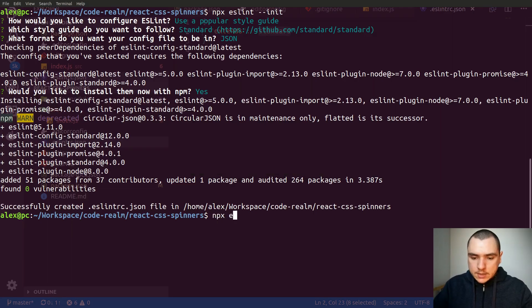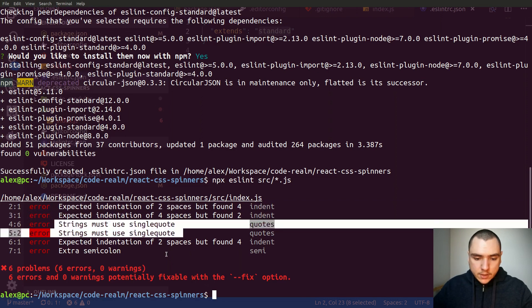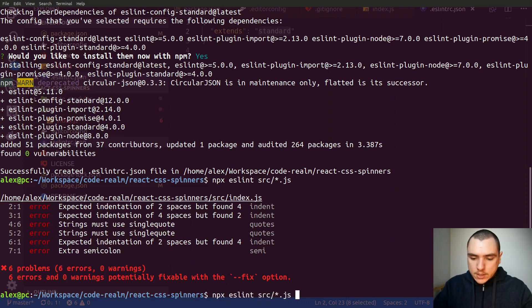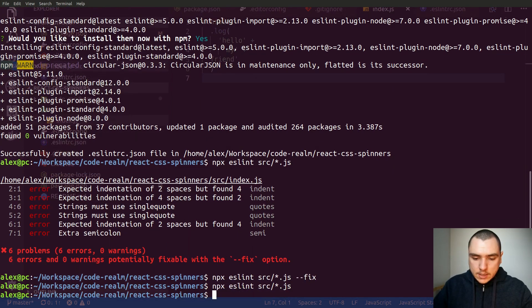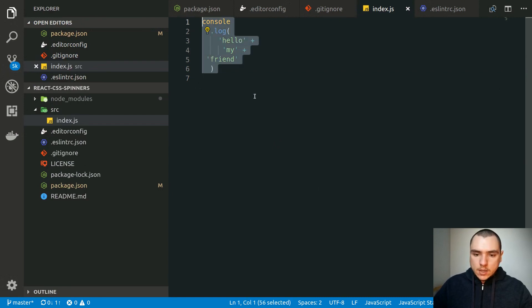If we go back to the terminal and run npx eslint on source/index.js, you'll see we find six different problems — mixed-up indentation, double quotes where single quotes are expected, and an extra semicolon at the end. As the message suggests we can fix some of those. Let's do npx eslint source/index.js --fix. If we run npx eslint again, there are no issues anymore. Going back to the file, everything is consistent with standard style, though it still looks a bit ugly because the code isn't formatted — and this is where Prettier shines.